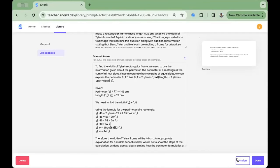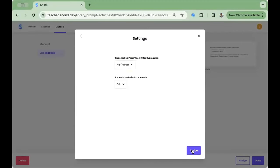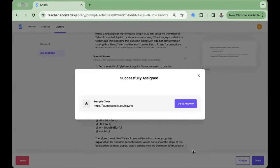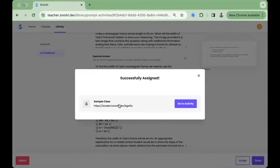When you're happy with the content, press the Assign button and you can assign this to your class. A shared code will automatically be generated for you, which you can copy to your clipboard and share with your students so they can start snorkeling.